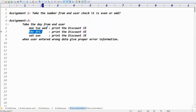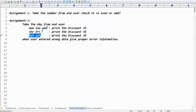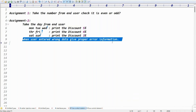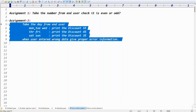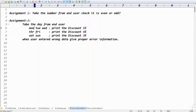If the user enters Thursday or Friday, print the discount is 4%. If the user enters Saturday or Sunday, print the discount is 3%. If the user enters wrong data — other than these days — give the proper error information.